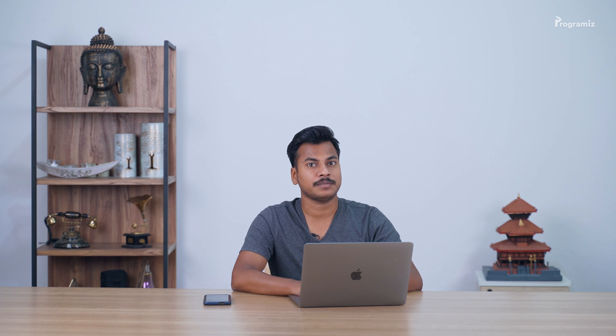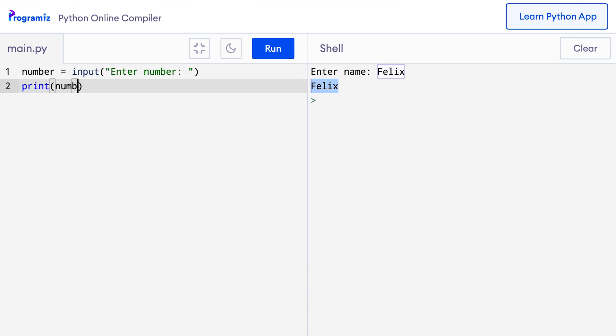Now instead of a string, let's try to take a numeric input from the user this time. Let me modify this program. So I'll replace name by number and obviously replace the variable names as well. And now when I press run, then this time I'll enter number 5. As expected, 5 is printed back to the screen.